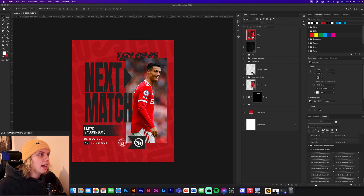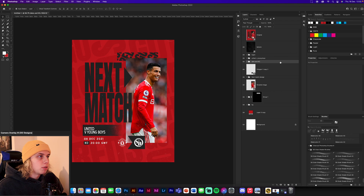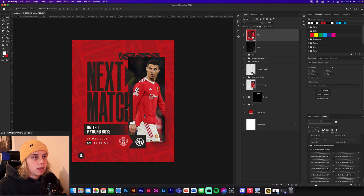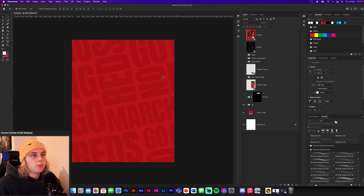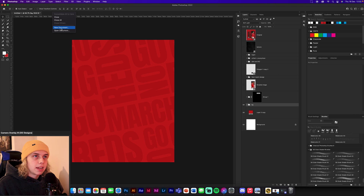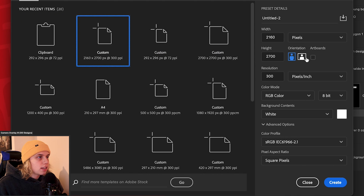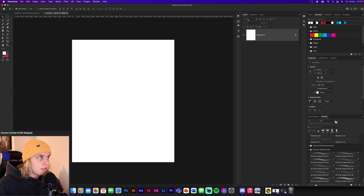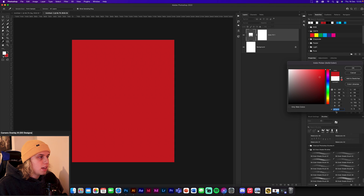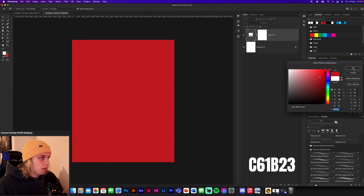First, download the link in the description. You'll be presented with the original design Man United made and put on their page — that's what we're going to recreate. Turn all the layers off and you'll be left with the background. Now make a new document at 2160 by 2700 — the largest size for Instagram. Create a solid color layer and grab this red, which is C6B1B2 with value 23.